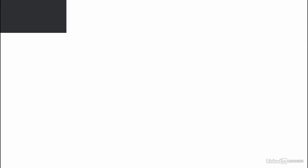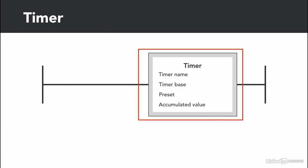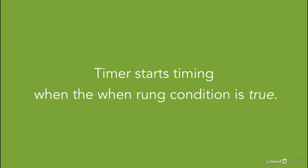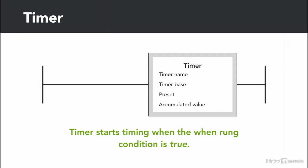Timers are an output instruction. Timers are usually added in the right-hand side, and the timer starts timing when the rung condition is true. So if there is no input, the timer will start timing as soon as the rung is true.